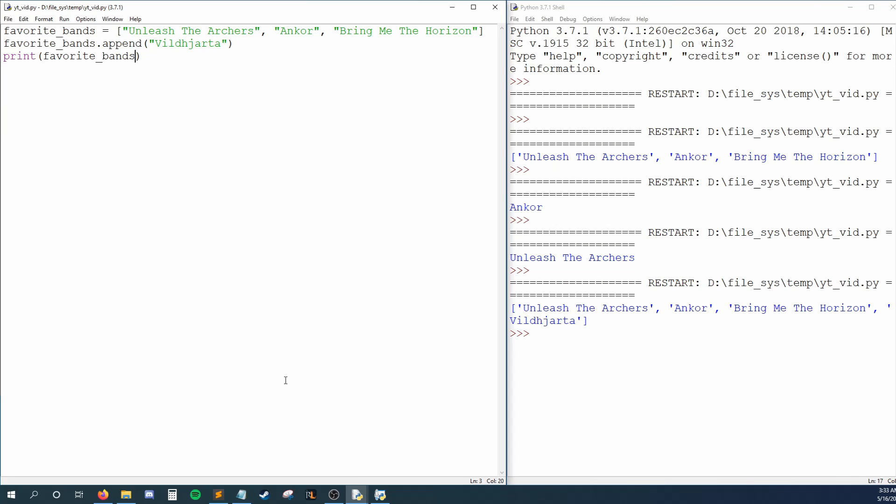Alternatively, we could insert a band name at a specific position. Let's say I wanted to add first rain as my number two band. To do so, I'll say favoritebands.insert. Insert needs to know two things, the index we want to insert at, and the element that needs to be inserted.